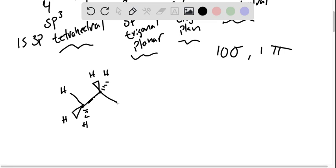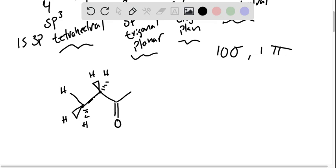This will be our third carbon. Now, this is trigonal planar, which means all of its bonds need to be in the plane. So it's got one bond going up to the left, we'll do one bond going up to the right, and then the double bond will have pointing downwards. SP3, trigonal planar, looks good.